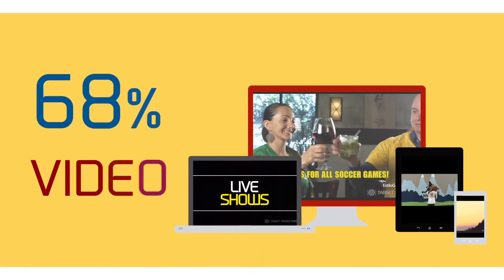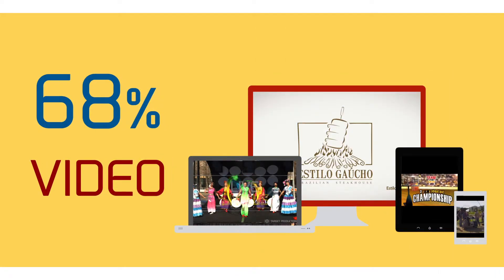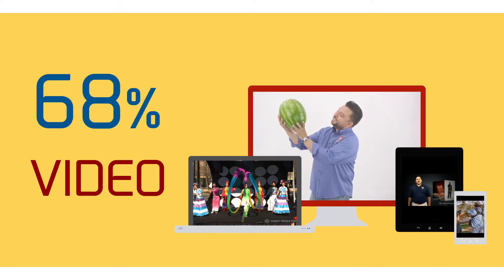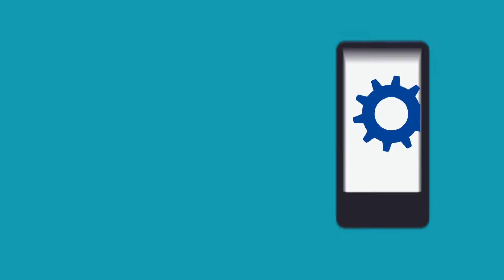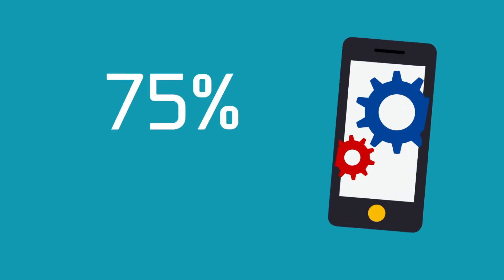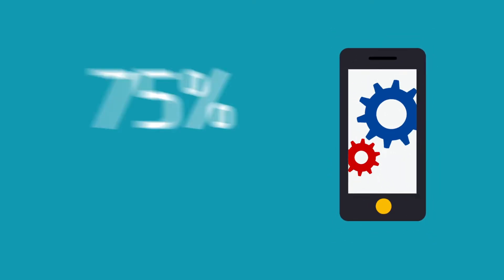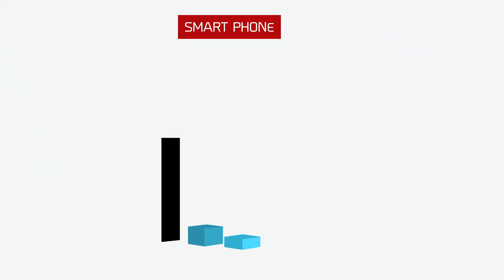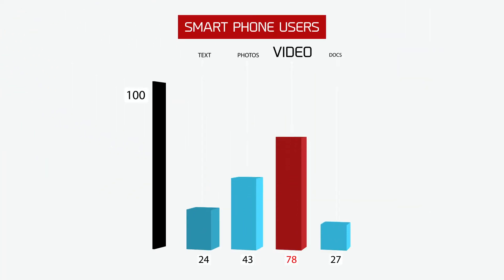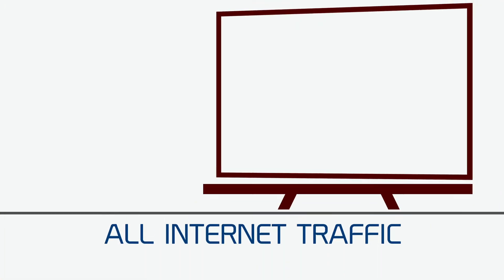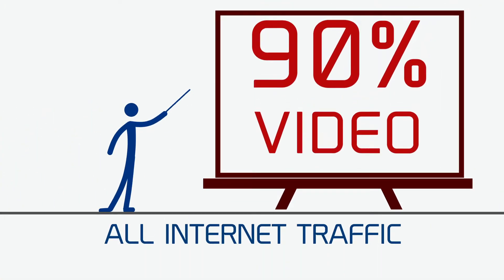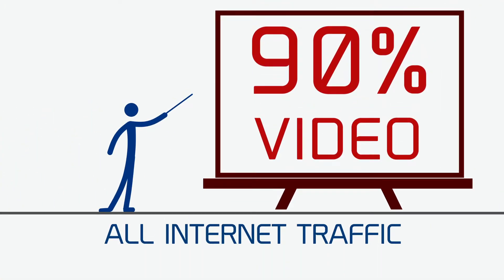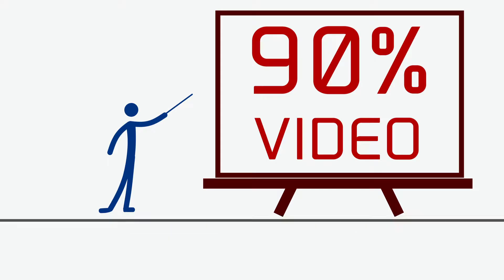68% of the world's mobile data traffic is video. 75% of US smartphone users watch videos on their smartphones. Online video consumption rate is growing and soon will represent 90% of total internet traffic.